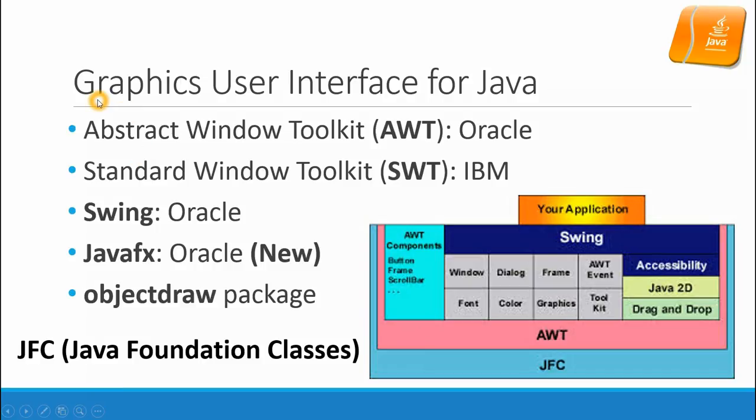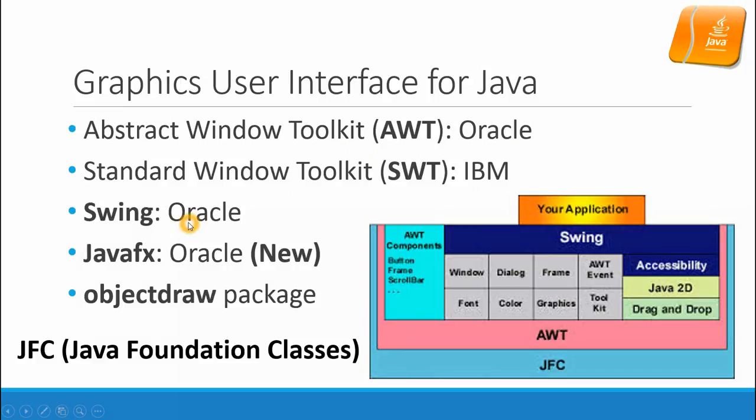First let's look at the graphic user interface packages for Java: the Abstract Window Toolkit, also known as AWT, developed by Oracle; SWT developed by IBM; Swing by Oracle; and JavaFX by Oracle - this is new; and then ObjectDraw package that's developed by Williams College.